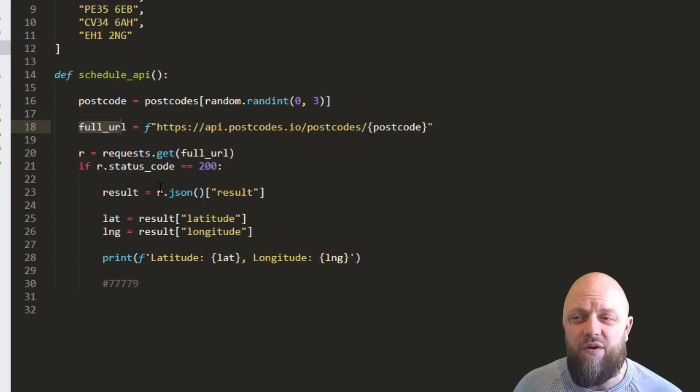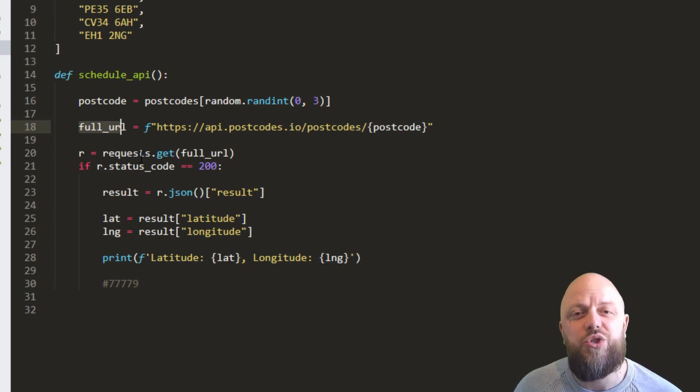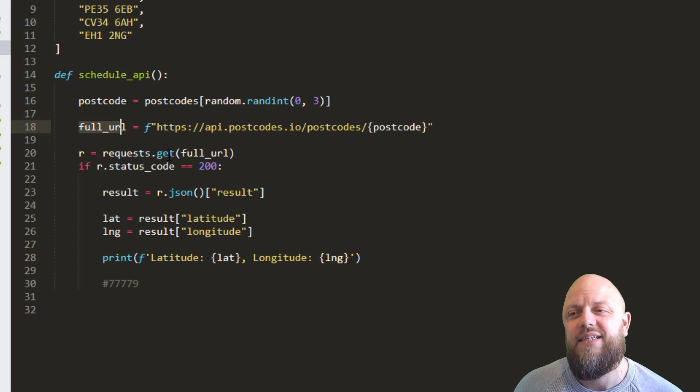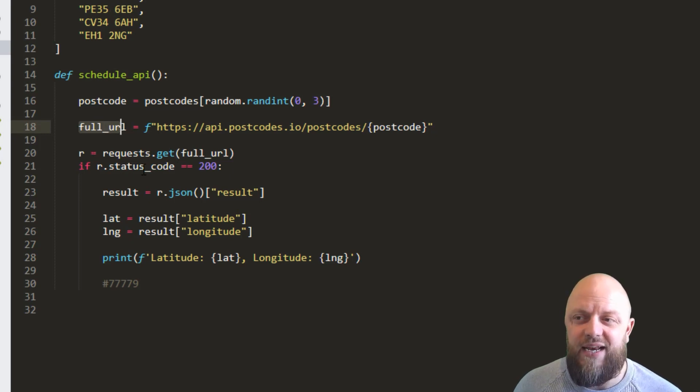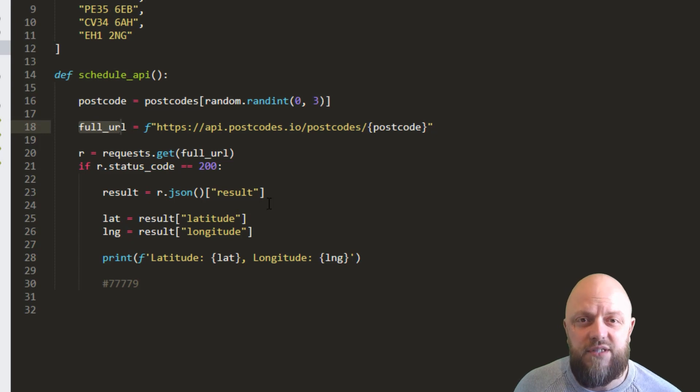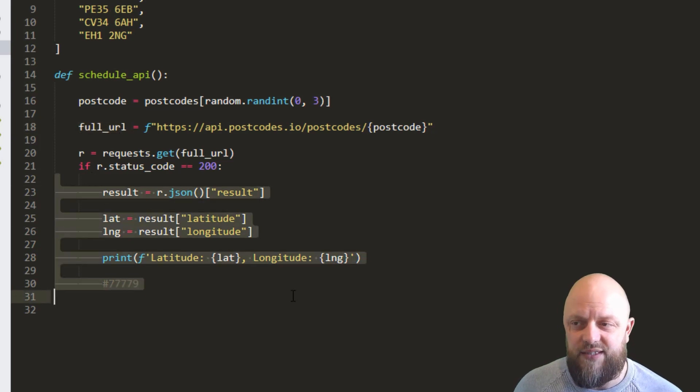So we're creating a URL and we're using requests to get a response using that URL. And then from that we're saying if the response is 200, so if it was a success, then do this code. If not, do nothing at all.